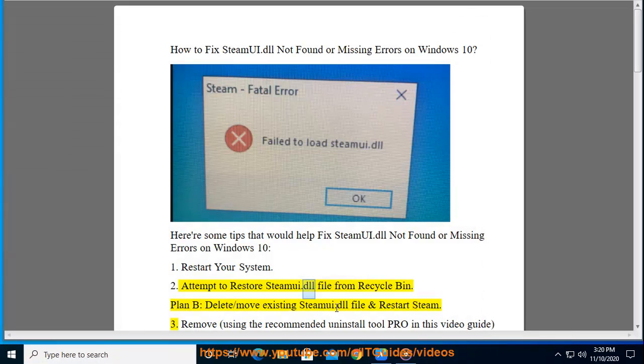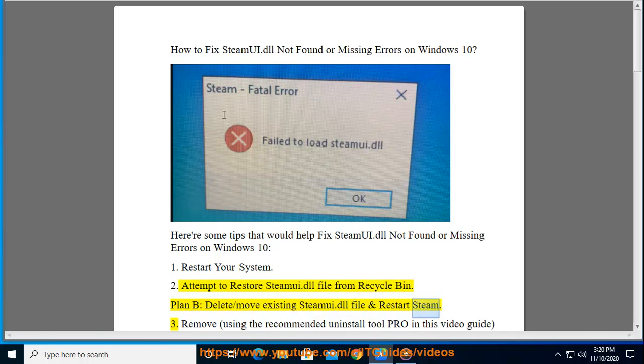Tip 2: Attempt to restore the SteamUI.dll file from the Recycle Bin. Plan B: delete or move the existing SteamUI.dll file and restart Steam.